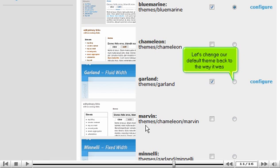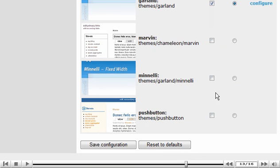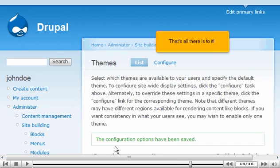Let's change our default theme back to the way it was. That's all there is to it.